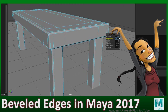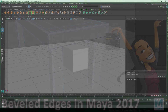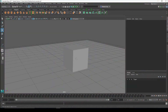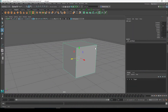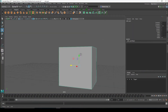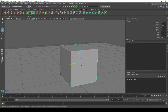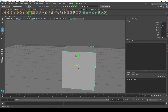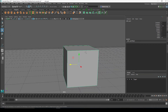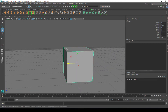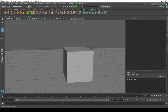Hey guys, this is Monica at Academic Phoenix Plus, and today I wanted to go over beveling edges. The purpose of beveling edges is that when you have a regular cube like this, do you see how sharp this 90-degree angle is? The problem is when you render it out, it doesn't look very realistic.